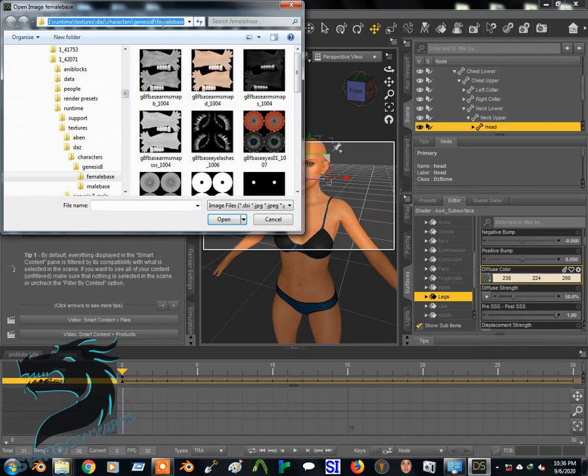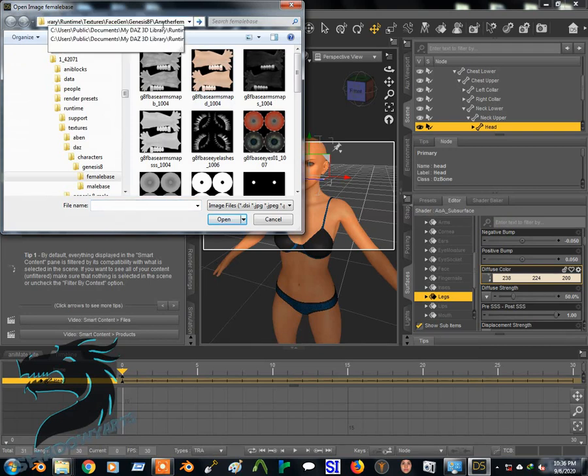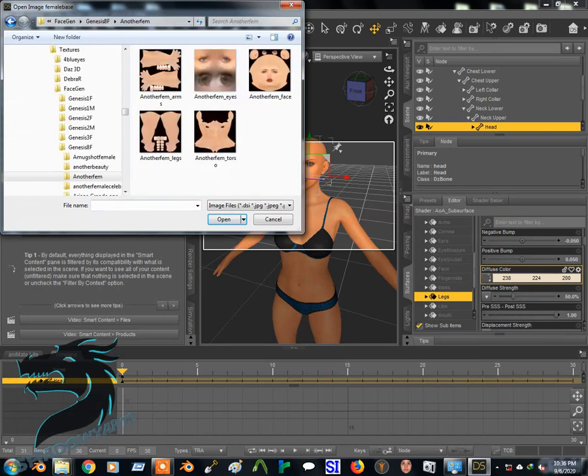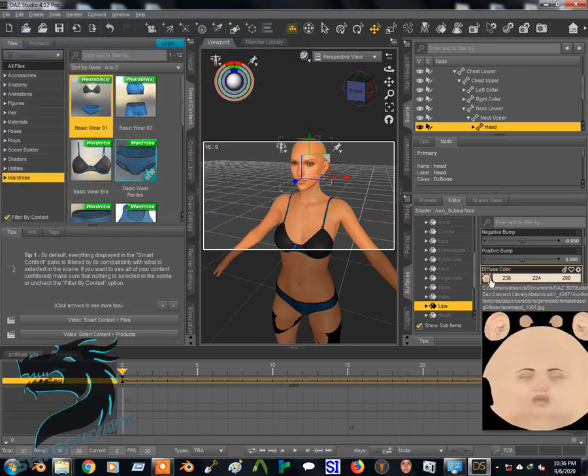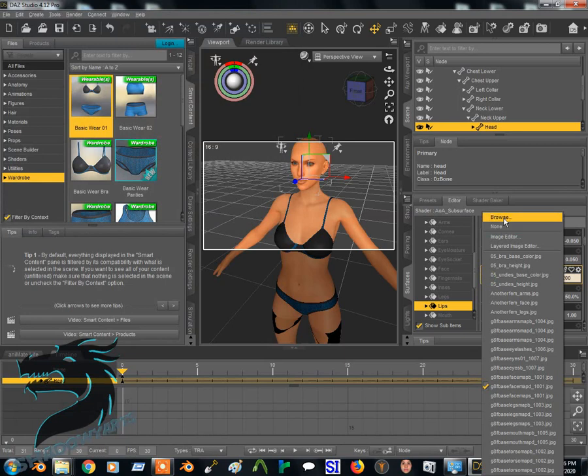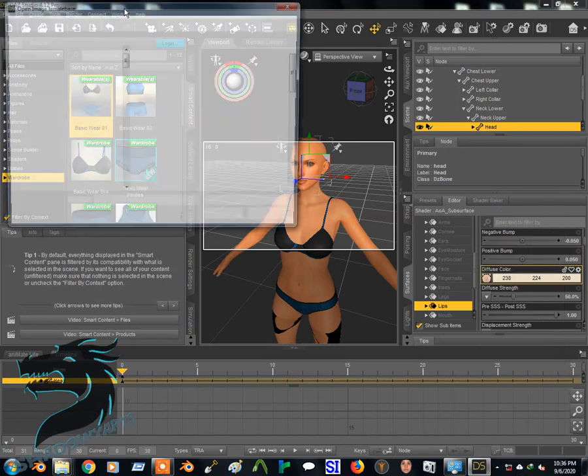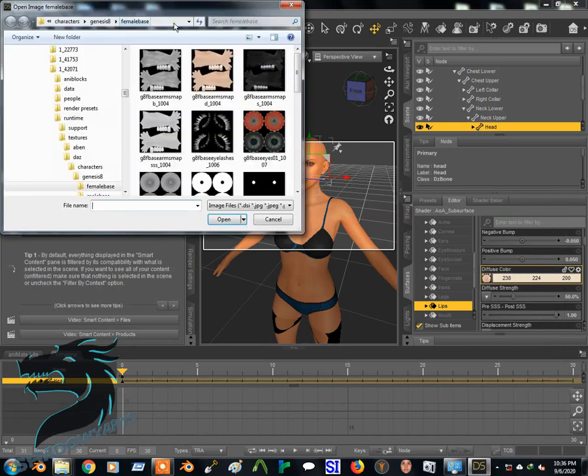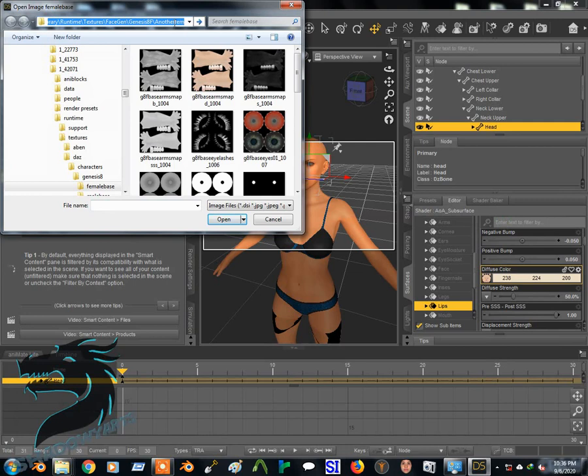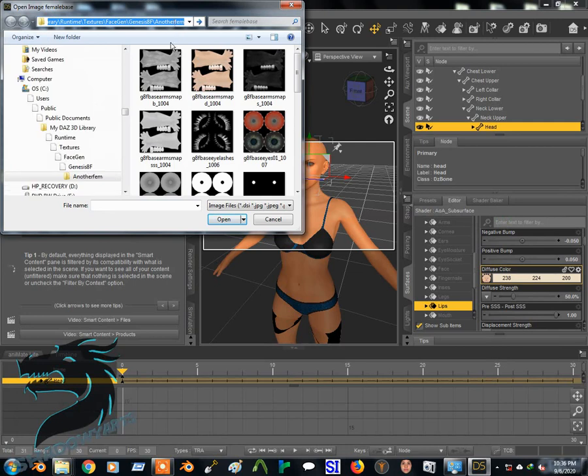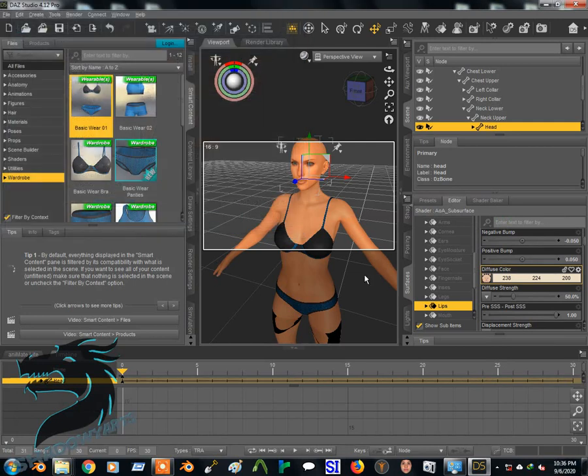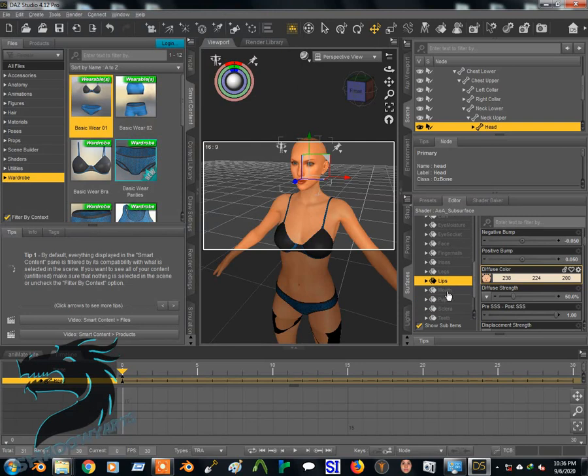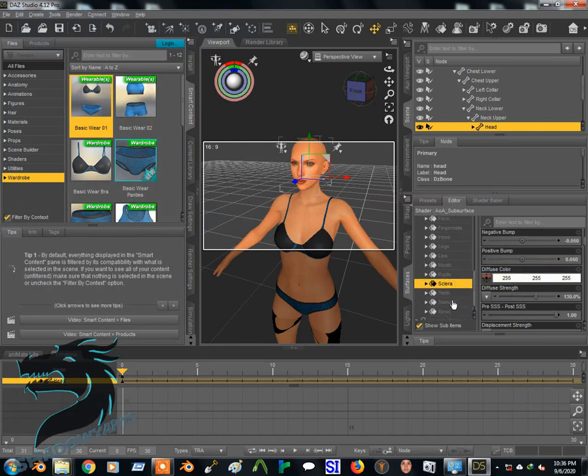So if you're wondering what the directory is, you get the directory when you export from FaceGen. But if you forgot what the directory was from FaceGen, it's basically my Daz 3D library, textures, FaceGen, then Genesis, whichever Genesis model. If you choose Genesis 8 female like me, you'll be in the FaceGen Genesis 8 female folder.